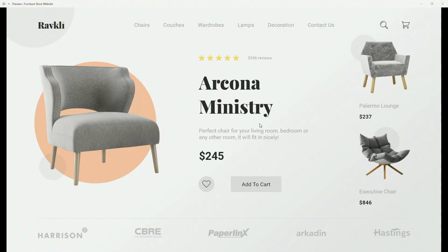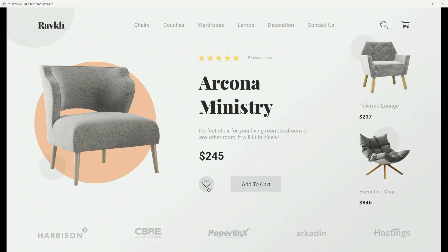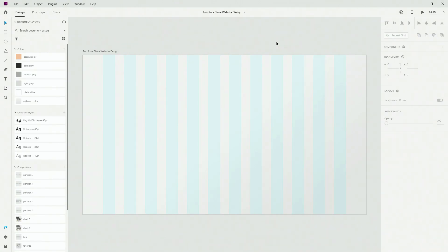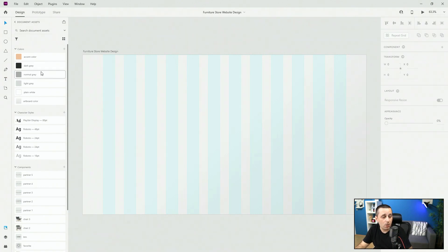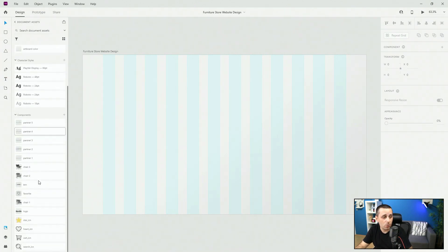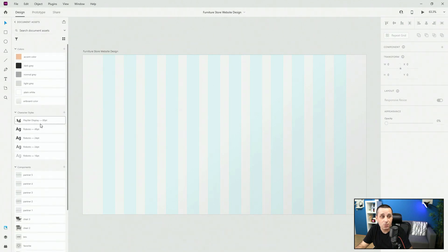In this video we are going to design a furniture store website. This is the design we are going to create and we have a nice little hover where the add to cart button is, and we also have this effect with the heart. Here is the practice file for this design, which you can get if you join my membership. The link is going to be in the description below. This practice file includes all of the colors we are going to be using, character styles, components, and that sort of thing.